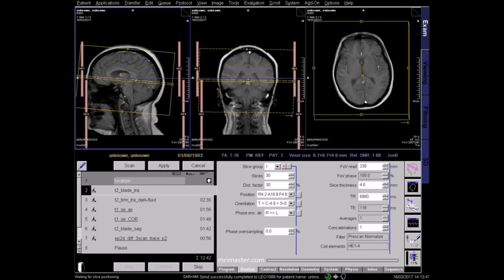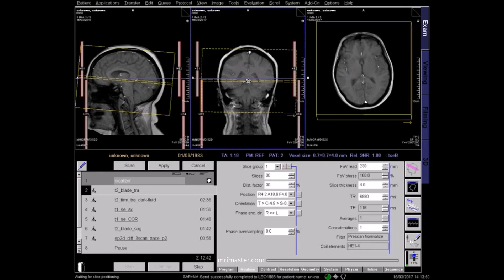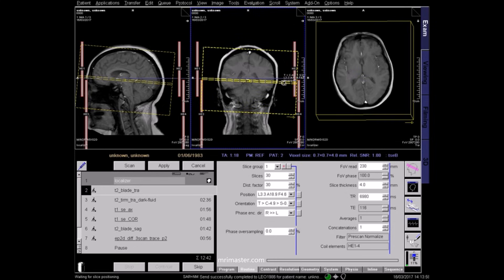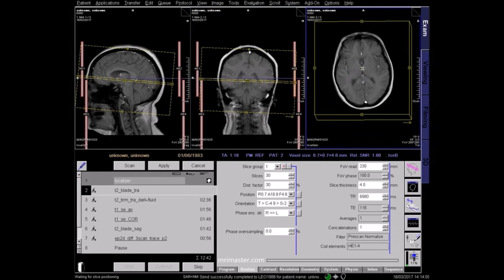On the coronal localizer, the central slice should pass along a line from the superior sagittal sinus, through the third ventricle, and down the centre of the brain stem. Center the axial localizer in the field of view, and apply.